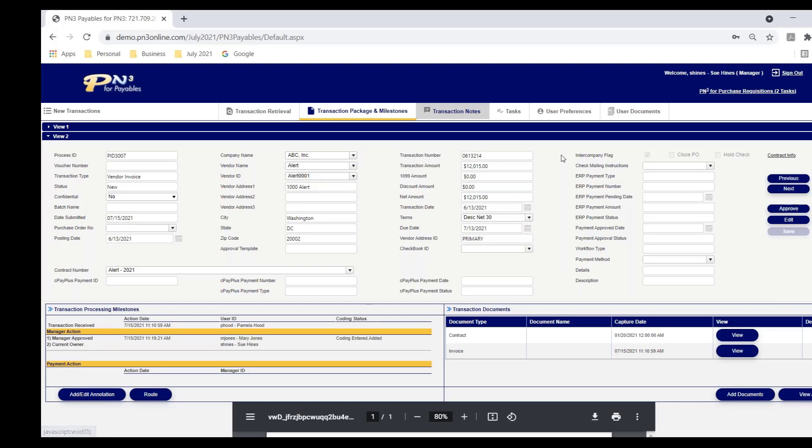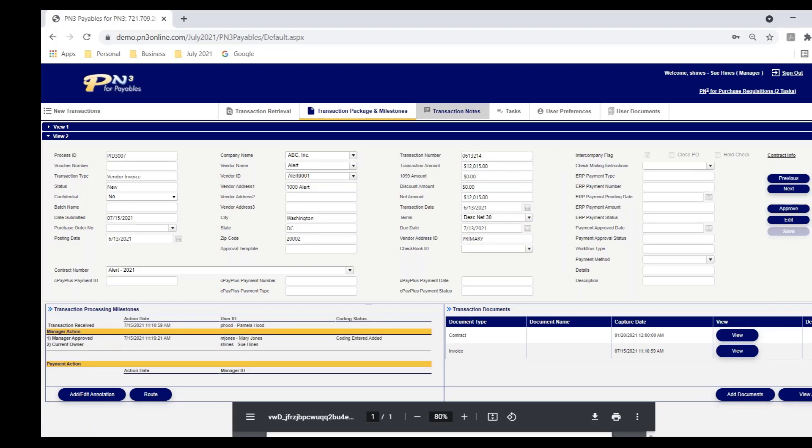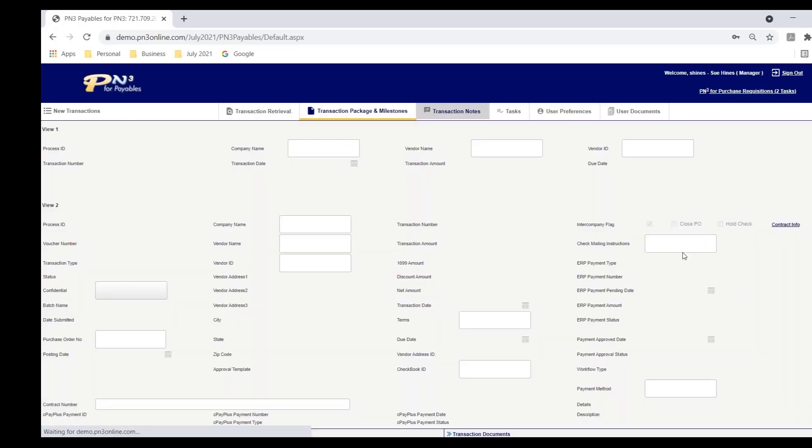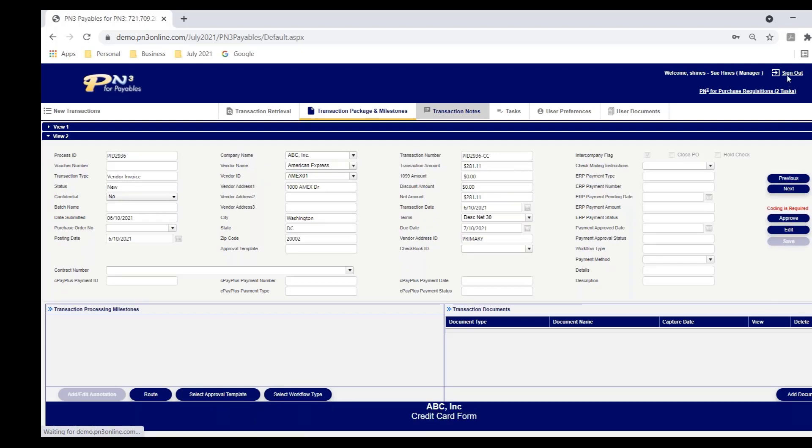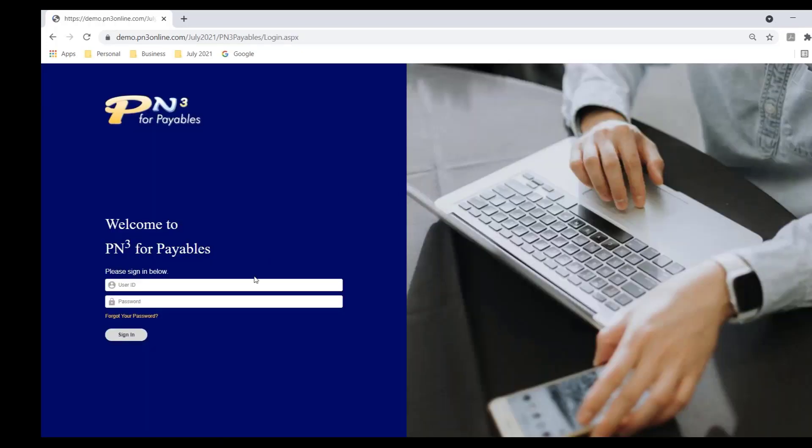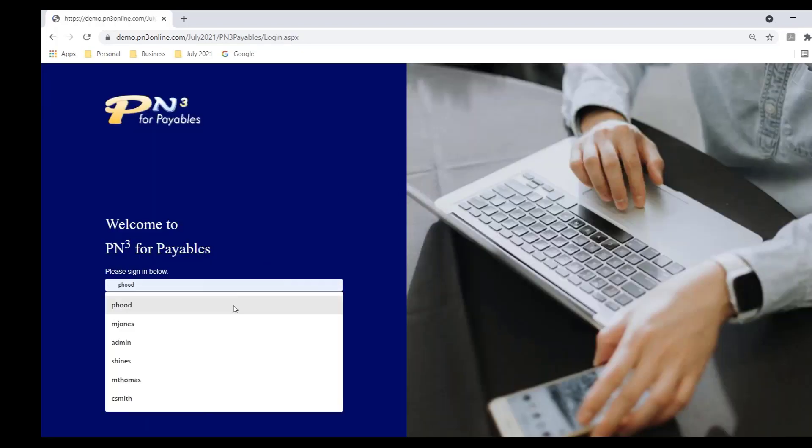Susan says, perfect. I'm ready to approve this. Susan's approval limit is $25,000. It exceeds the $12,015 invoice amount, which means when she approves it, it doesn't have to escalate to her manager. It's fully approved. I'm going to sign out here as Susan, and I'm going to sign back in quickly as Pamela. Pamela is the AP user.